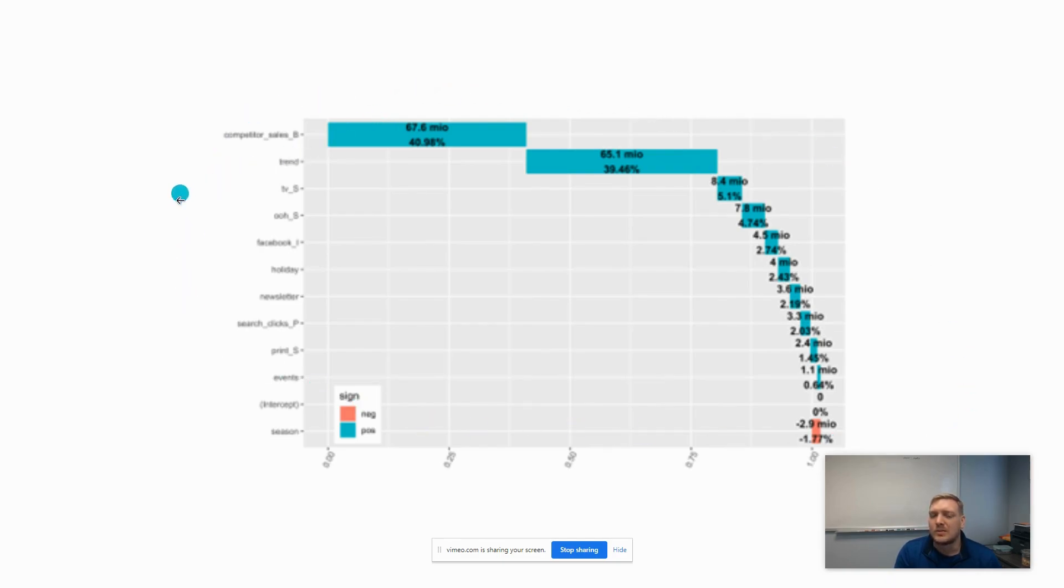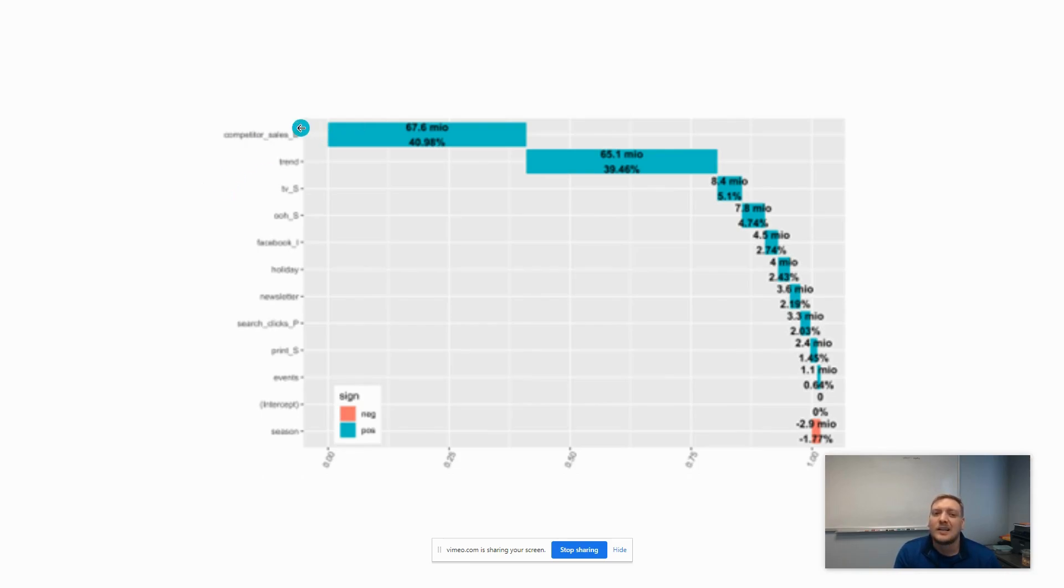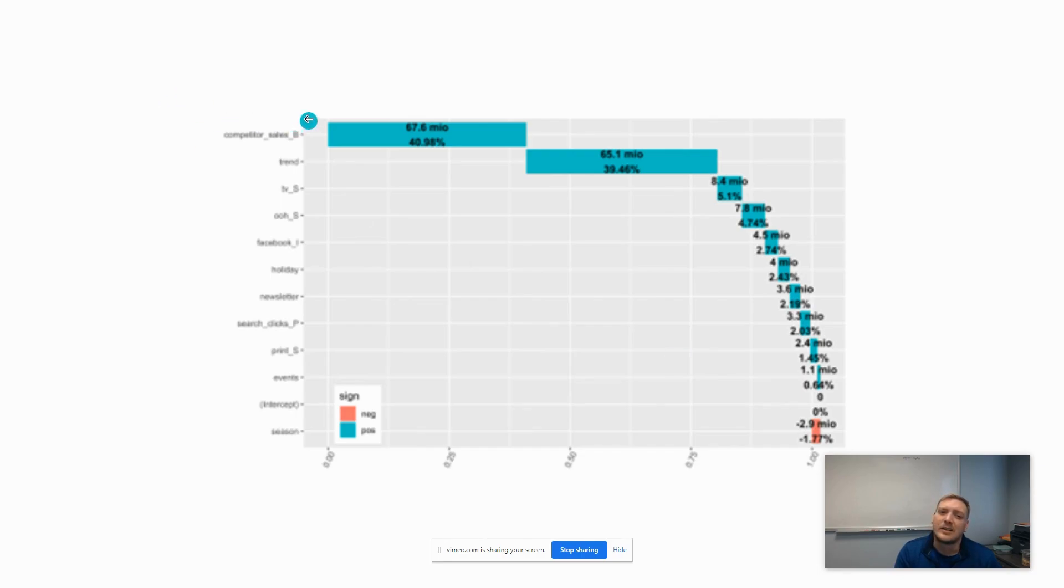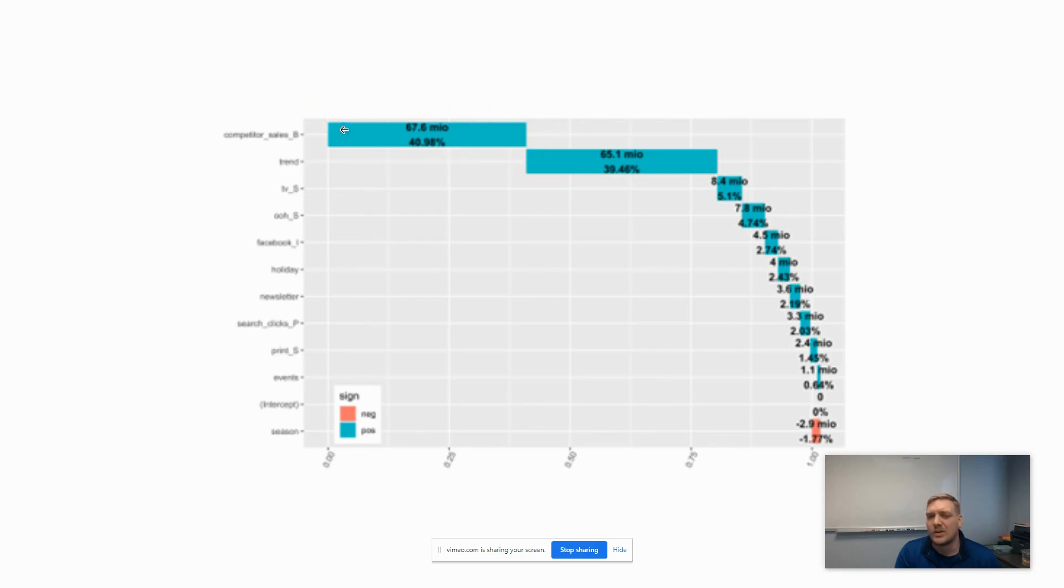What this waterfall chart is doing is showing you the amount of value that each channel or activity provides for the total KPI for sales. As you can see, your competitor sales has the largest effect on your overall sales.